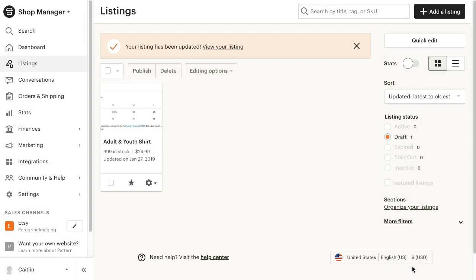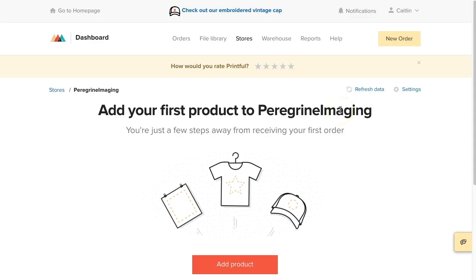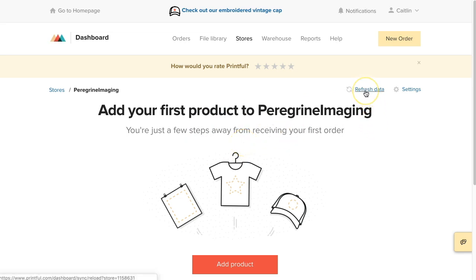Once you save your listing as a draft, the information will sync over to Printful, and it will ask you to sync your products to that listing. Because it takes some time for your Etsy listings to sync back to Printful, you may not immediately see it on your Printful store. You can either wait for the sync to happen or click refresh data in the upper right to force a sync with your Etsy store.